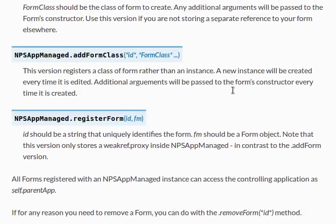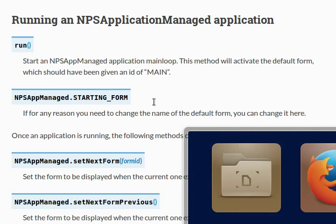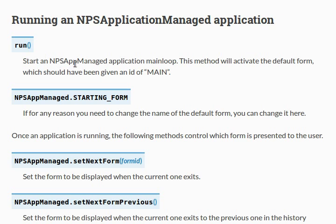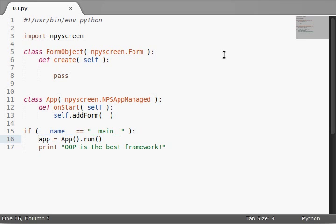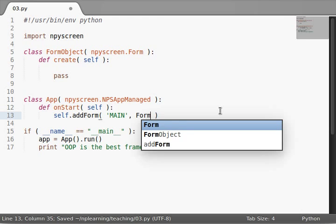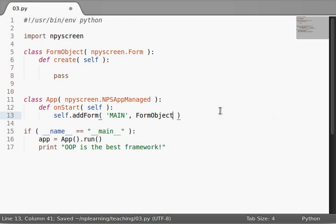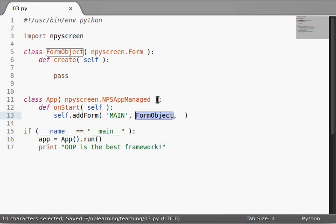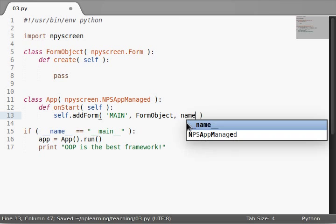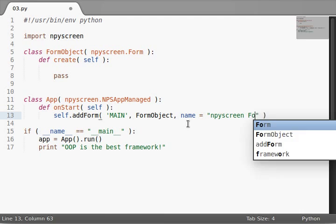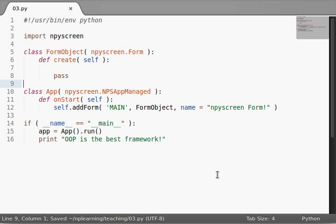You'll notice, run, what we're actually calling at the bottom of our code here, to get the main loop to begin. It starts a managed application in the main loop, and the method will activate the default form, which should have been given an id of main. So, hey! That's exactly what we pass in here. Pass in main as the id, and it needs to know what form is this. So, we'll say FormObject, and any of the arguments that you pass in after this are arguments that will be passed to the form object's constructor. So, we'll give it the name here. We'll say npyscreen form. Now when I run this, let's see what happens. Run the code. Hey, cool! npyscreen form. It's being displayed for us. It's pretty nifty.